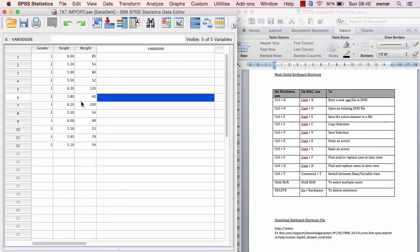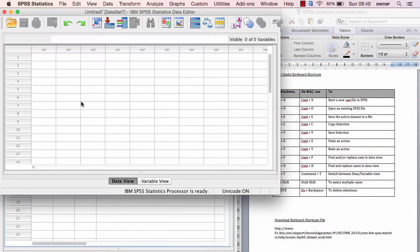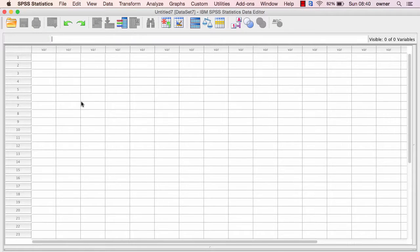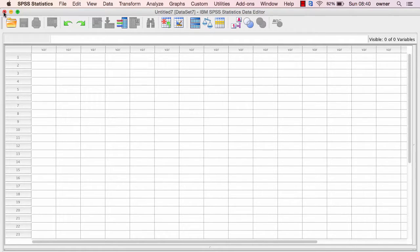The first shortcut I'll show you is Ctrl+N or Command+N if you're on Mac. If you hit Command+N, you see a new window pop up. This is a new data set, so this keyboard shortcut allows you to easily create a new file to work with in SPSS.